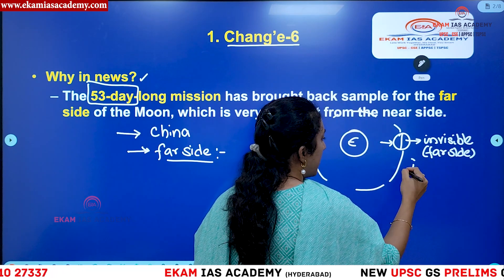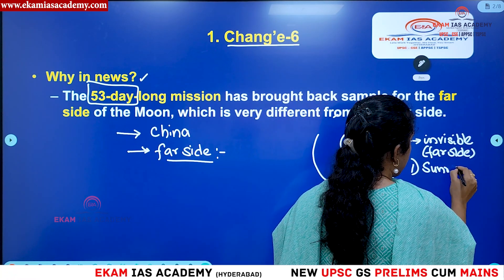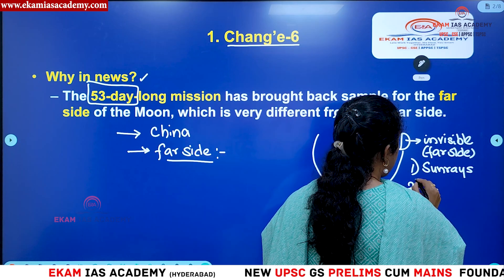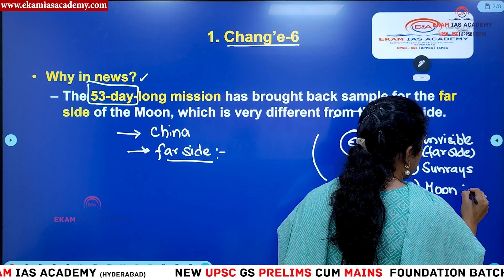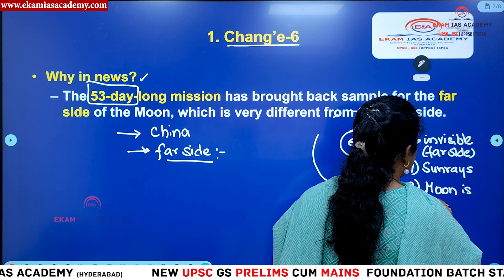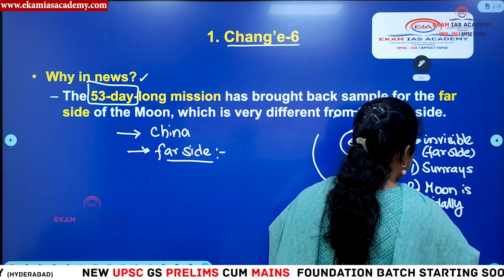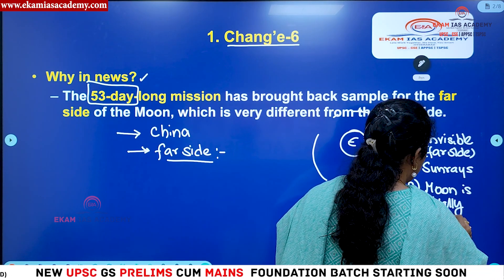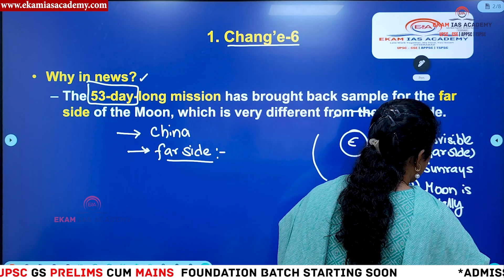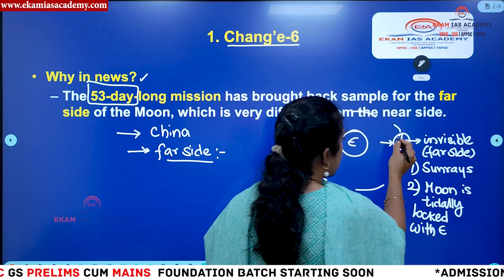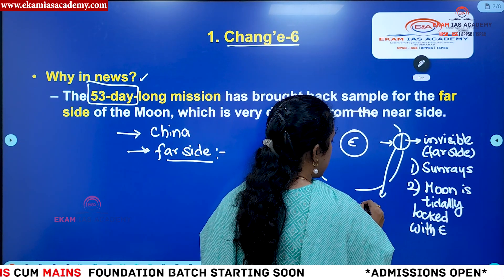The far side is invisible for two reasons: first, there is no exposure to the sun rays on that side; and second, the moon is tidally locked with the earth. Because of these two reasons, we always see only one particular side of the moon. The visible side is called the near side, and the invisible side is called the far side of the moon.